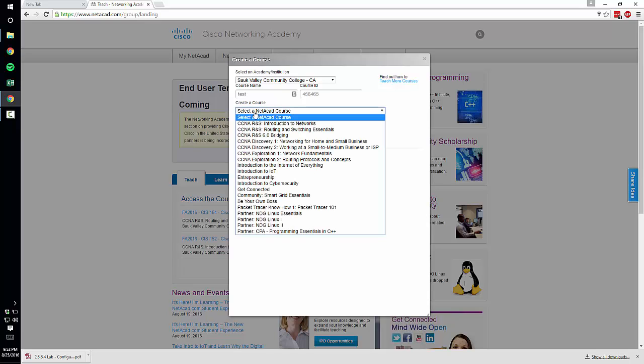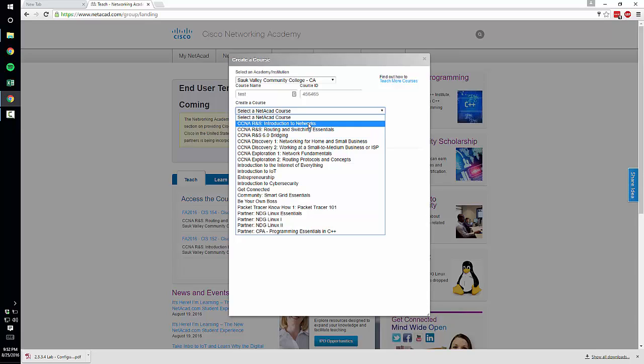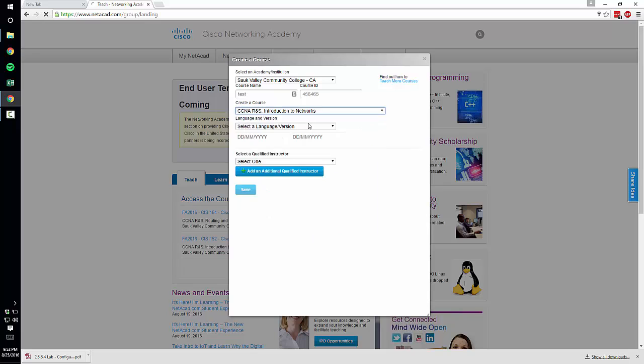Select the Netacad course. If you're doing Cisco 1 it's Introduction to Networks. If you're doing Cisco 2 it's Routing and Switching Essentials. I'm going to make this one a Cisco 1 class.